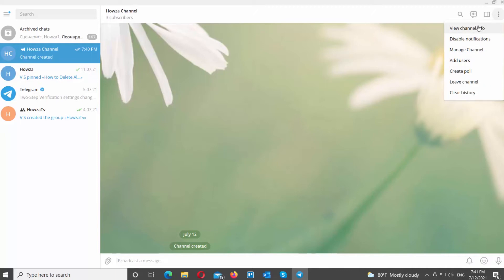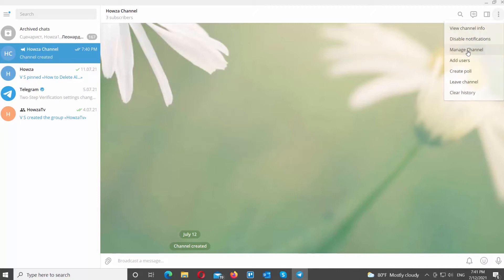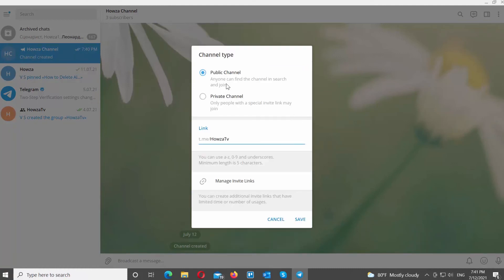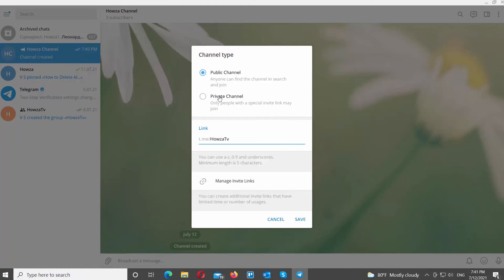A new window will open. Click on Channel Type. Check Private Channel option. You will receive a permanent link. Copy the link and share it with people so they can have access to the channel. Click on Save to apply the settings.